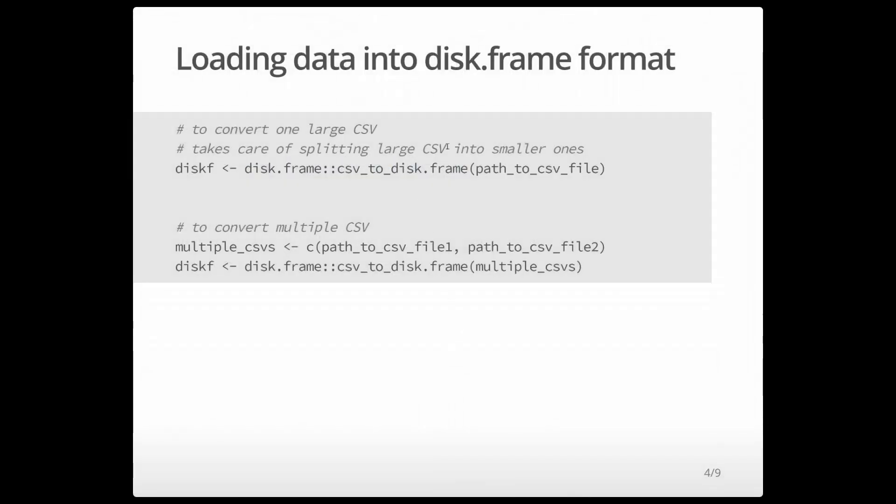So how do you make use of diskframe? Well, the first thing you want to do is load some data into the diskframe format. So the diskframe package has this convenience function called CSV to diskframe, you simply provide a path to the CSV file, and it will convert that to a diskframe.